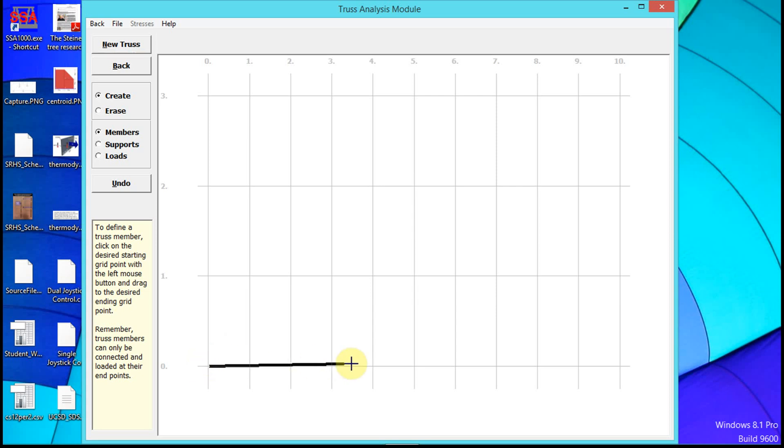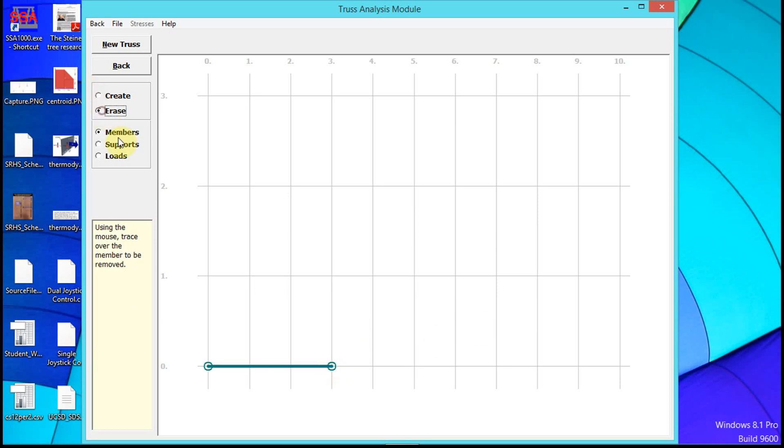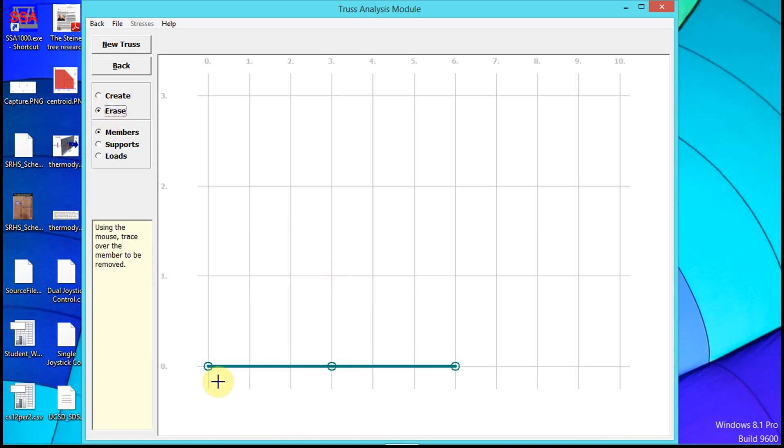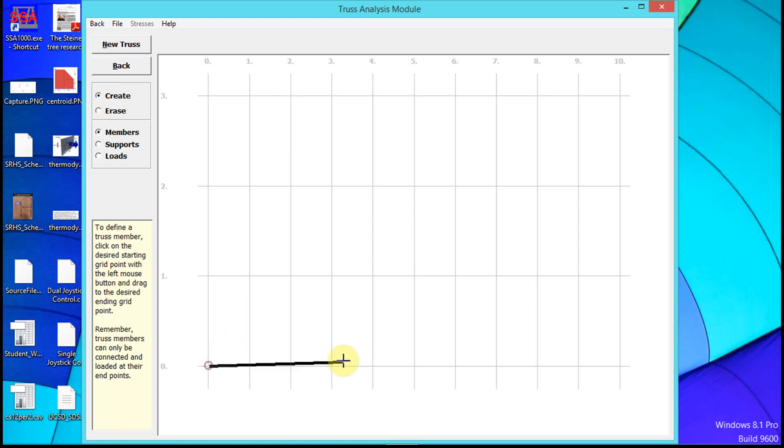To draw, select Members and Create. Click, drag, and release the mouse to create a member. To erase, it won't let you erase multiple members at once—you have to click from one point to the next, release, then drag to erase each member individually. Let's create a couple of members.